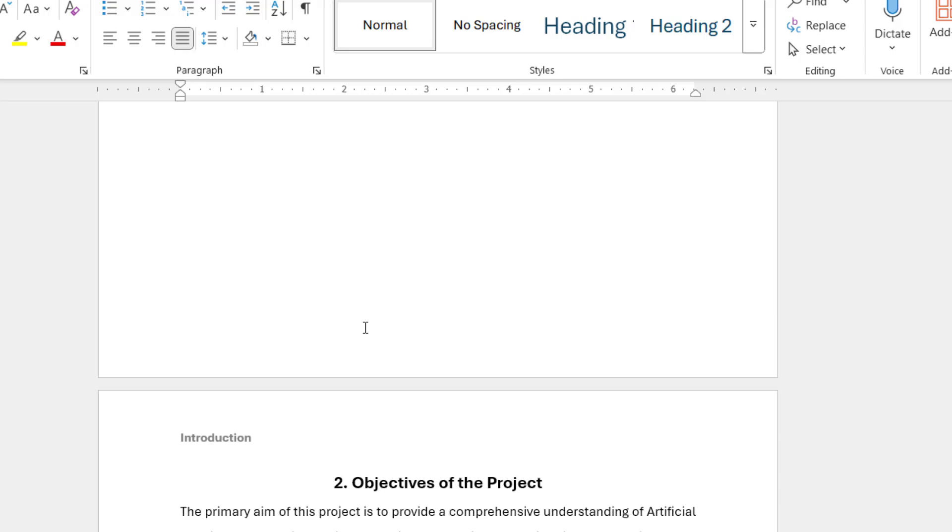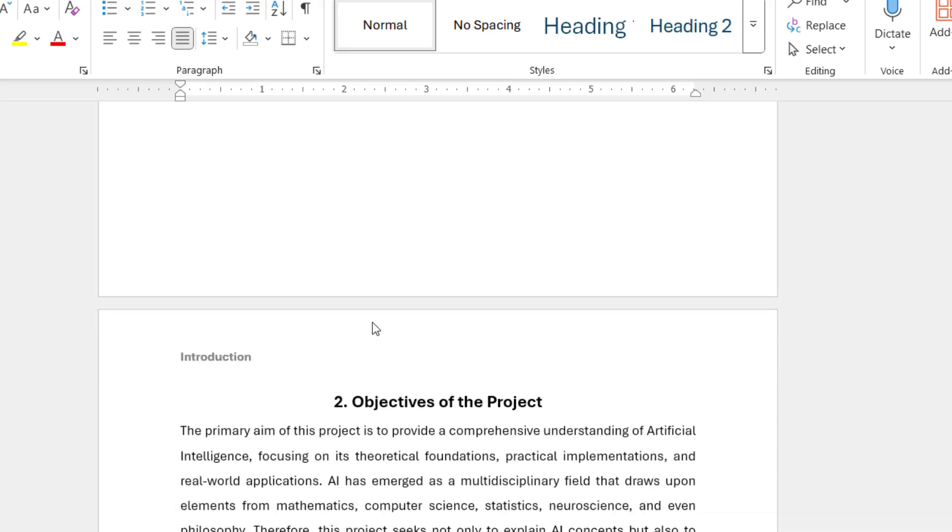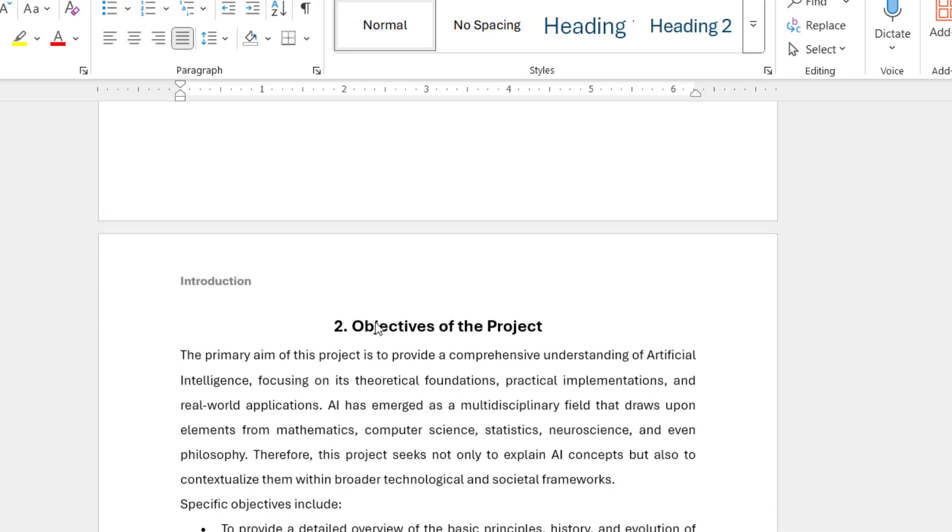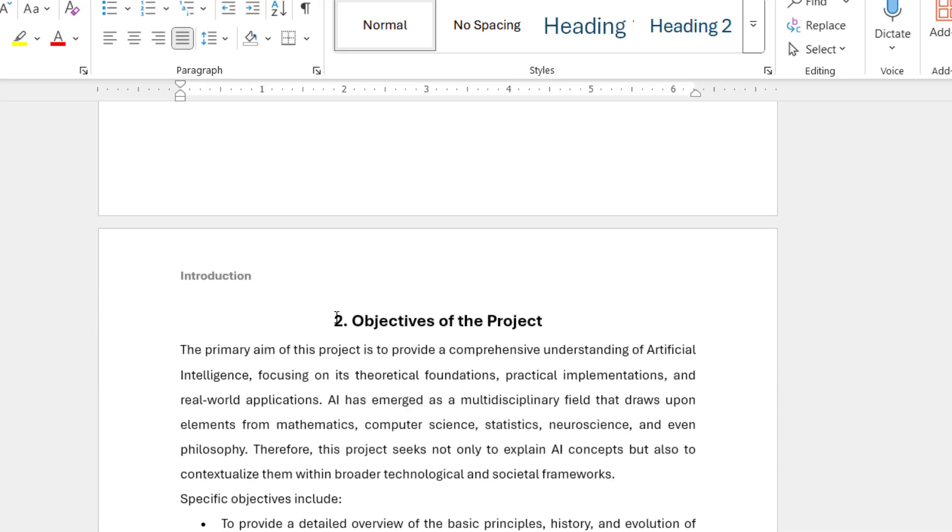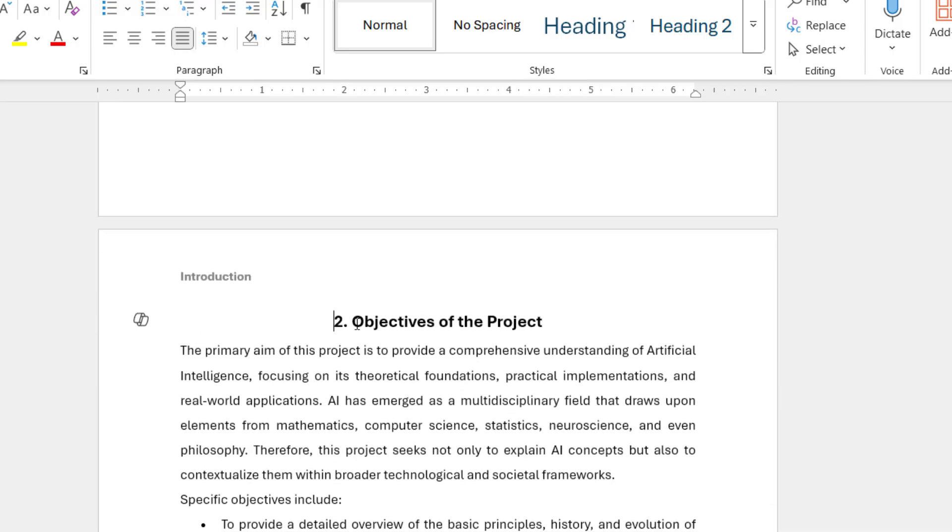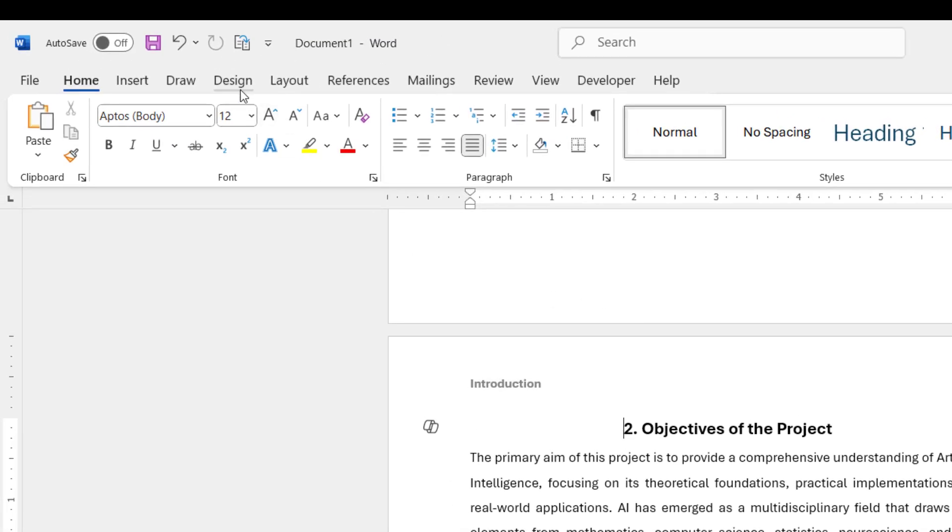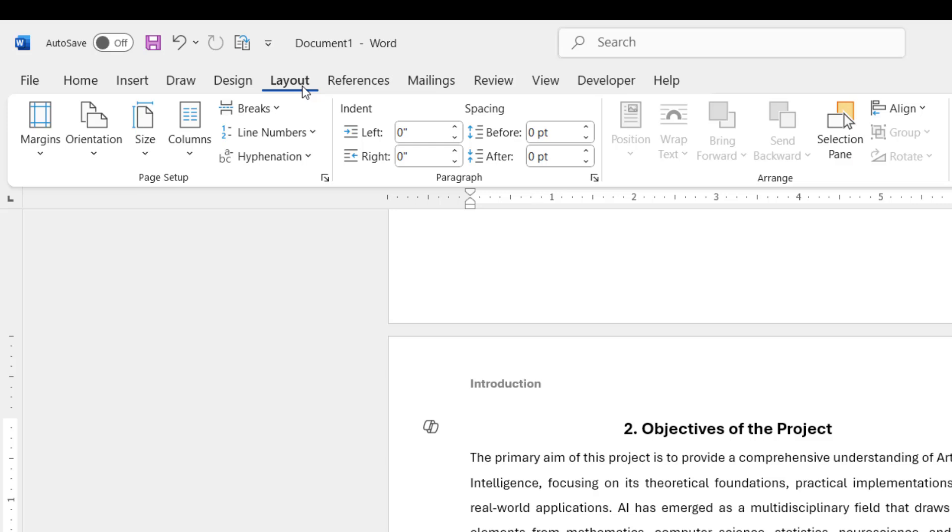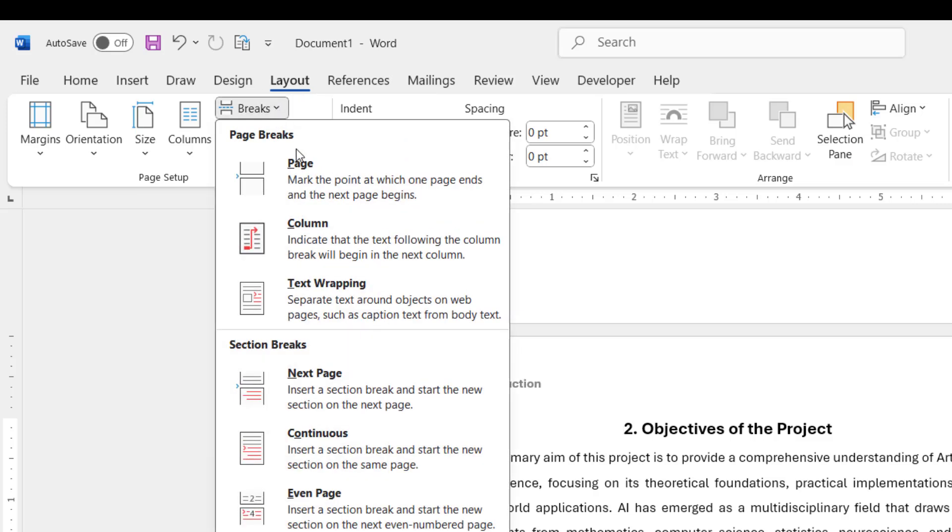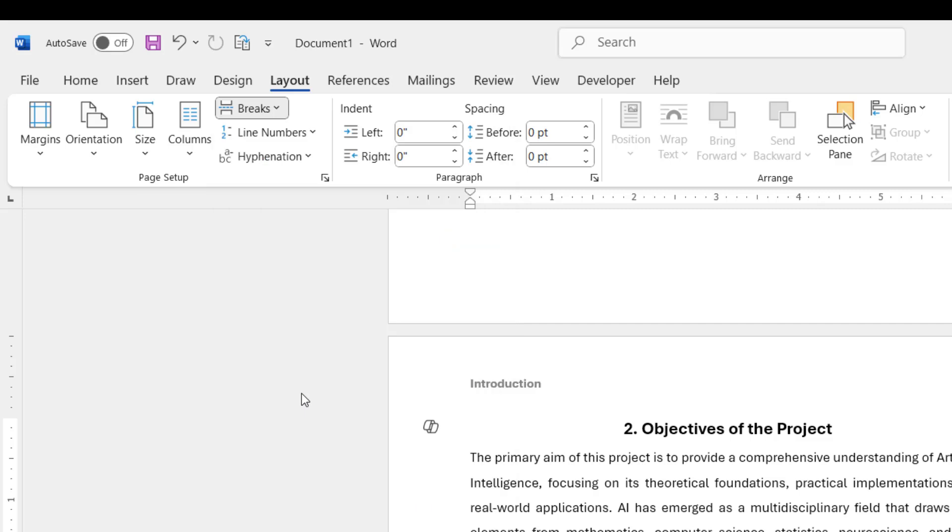But from the next page I want to apply a different header. So to do this, just keep the cursor on the starting of the page and then go to the Layout here and then click on Breaks. And here select the Next Page. You can select in Section, under this section break, click on Next Page, okay.